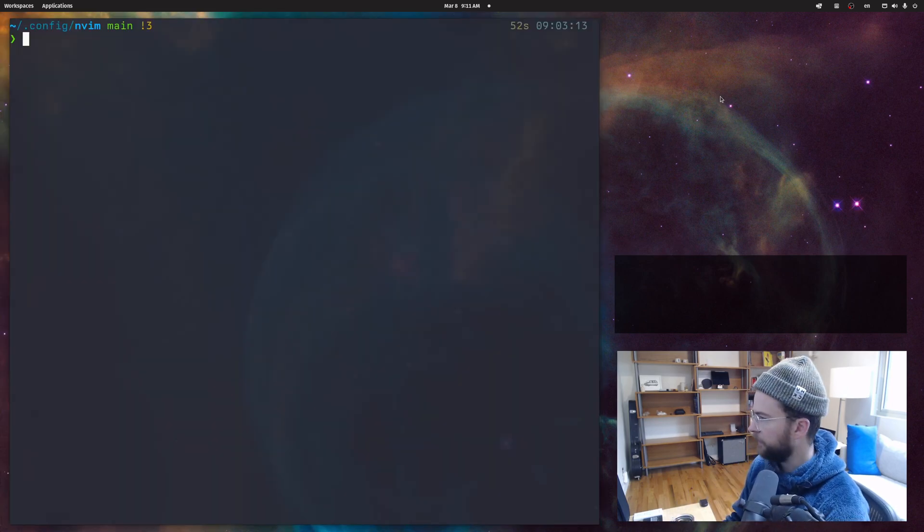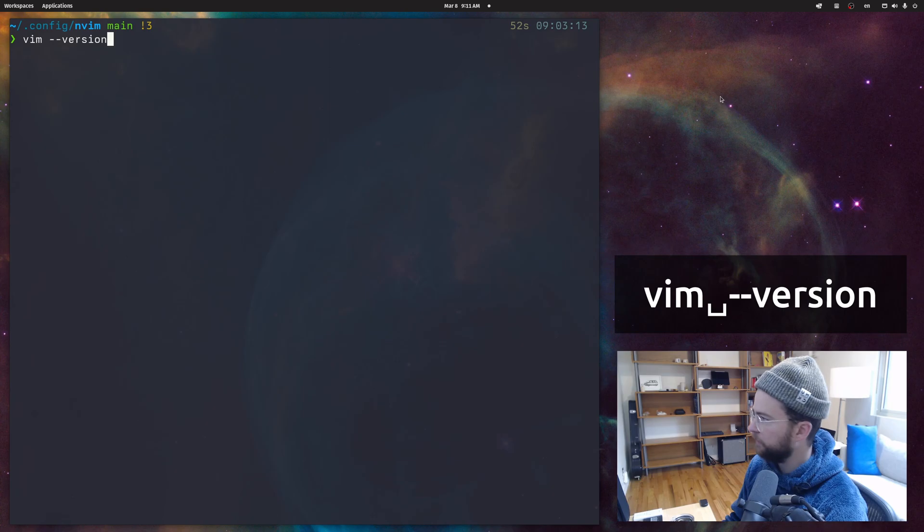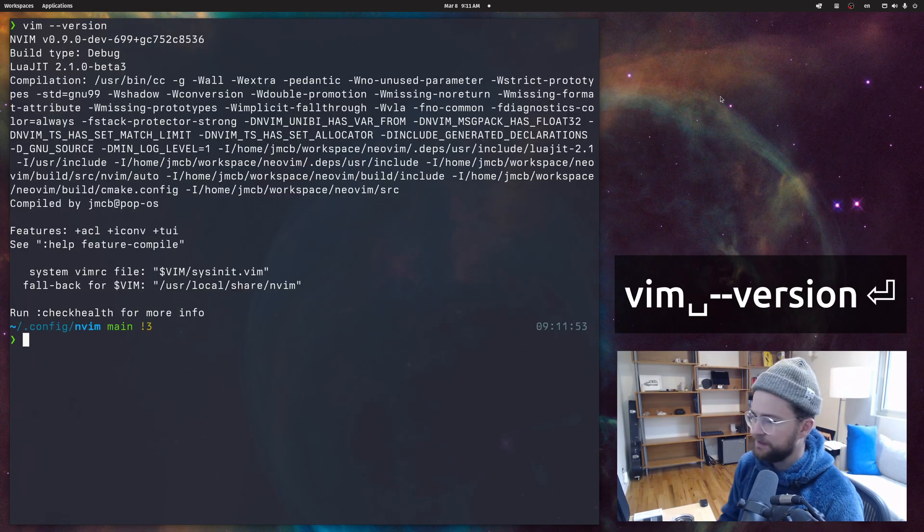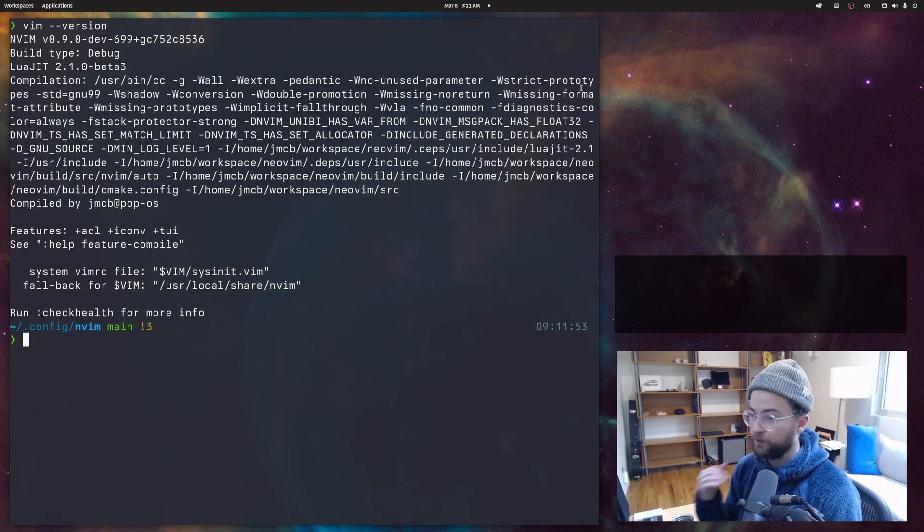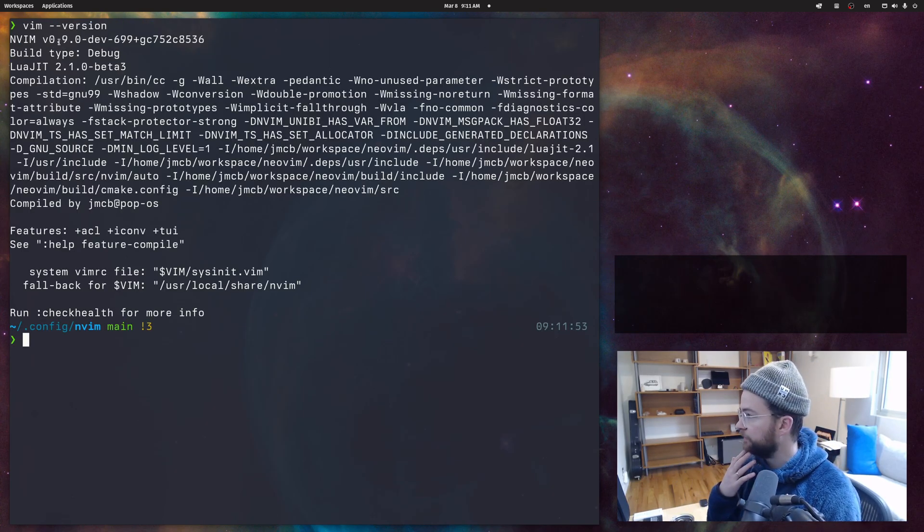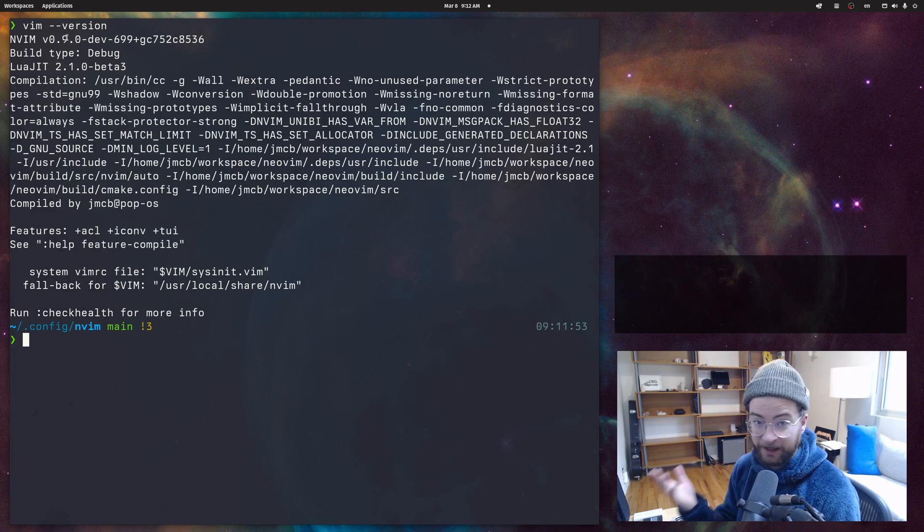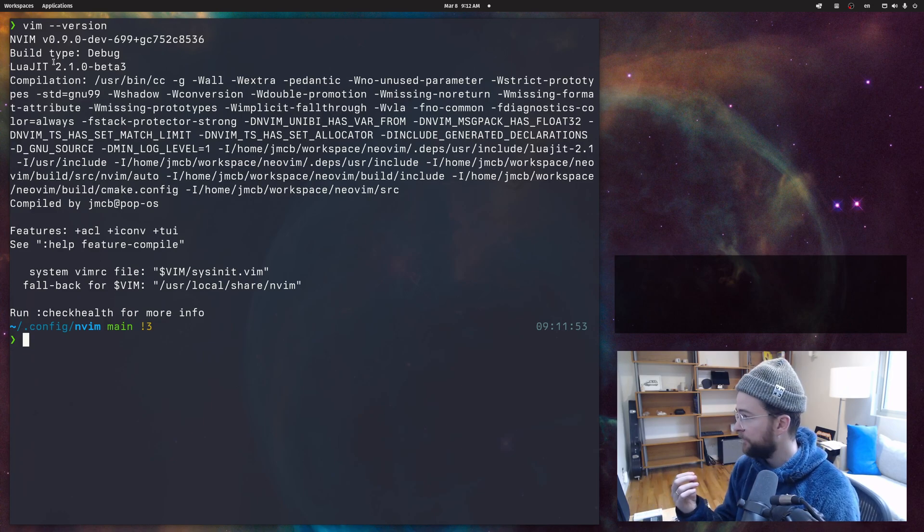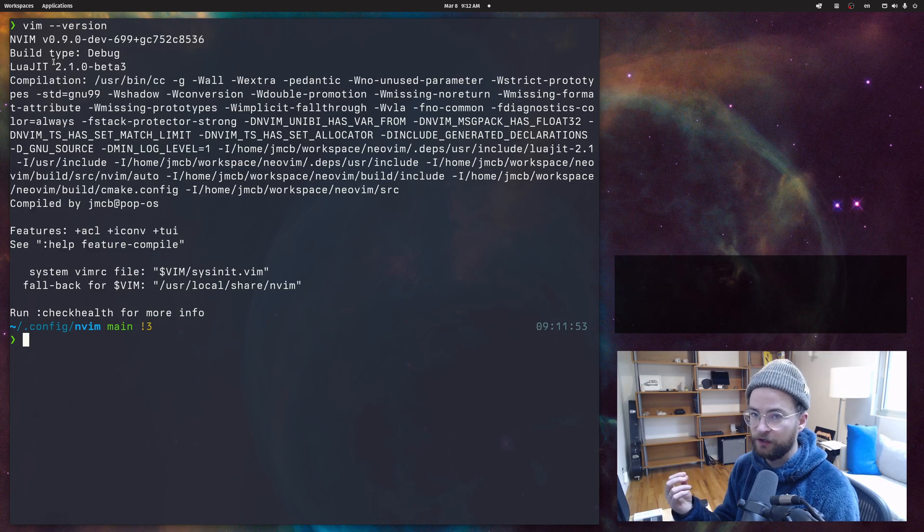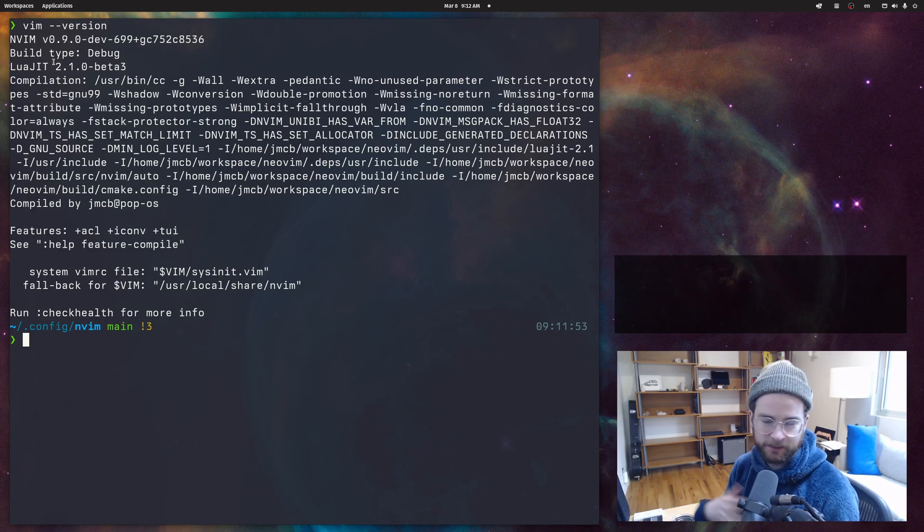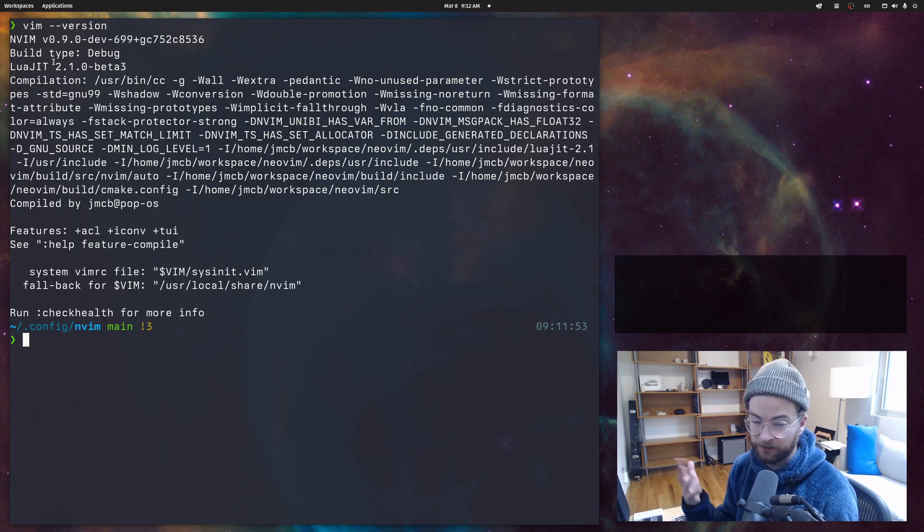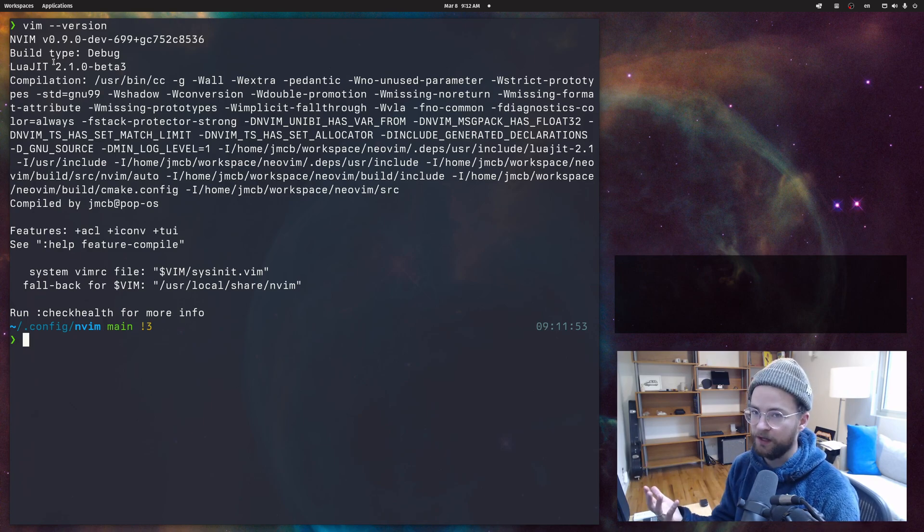So here we are in our terminal. If I do Vim version, we can see that I'm on a pretty new version of NeoVim 0.9, one of the dev versions that I've explicitly built. You need to be on a newer version of NeoVim to get this API integration. But Spell has been in NeoVim and Vim forever, so doing this will get you most of the way there.